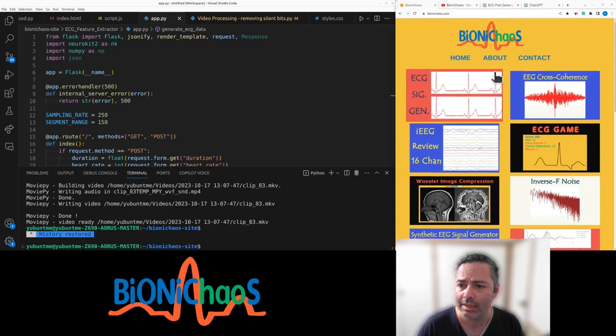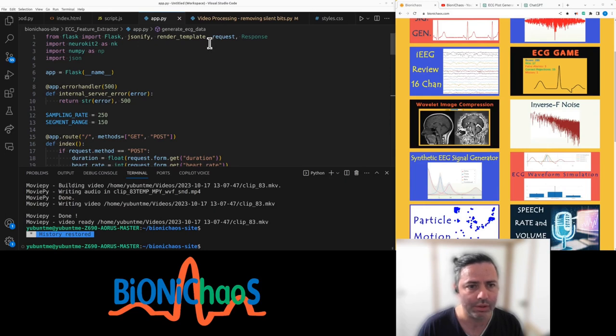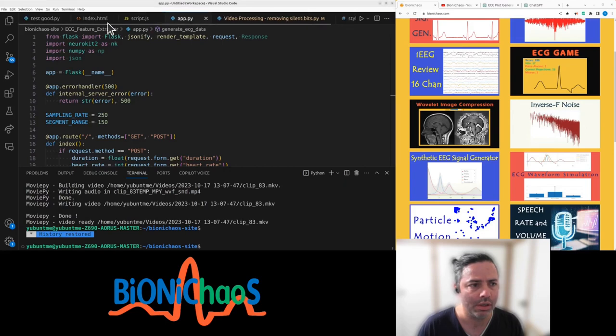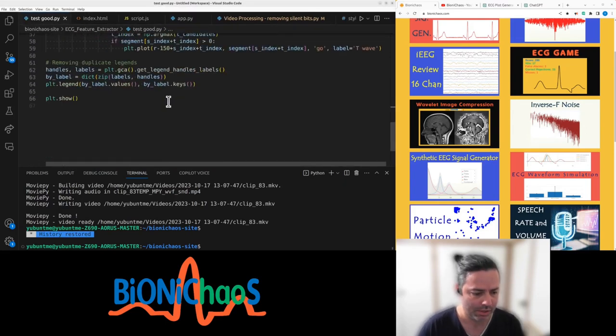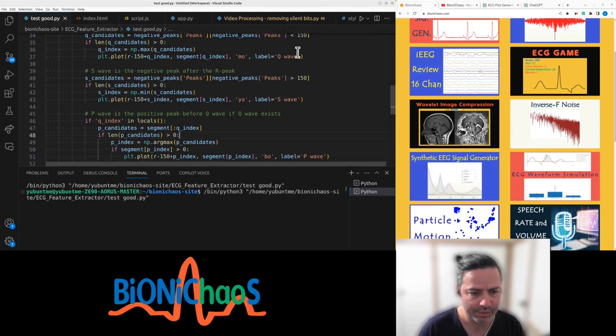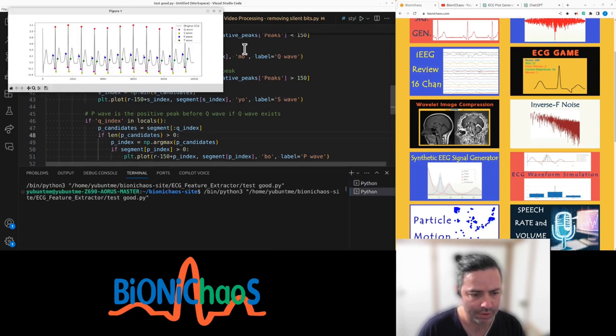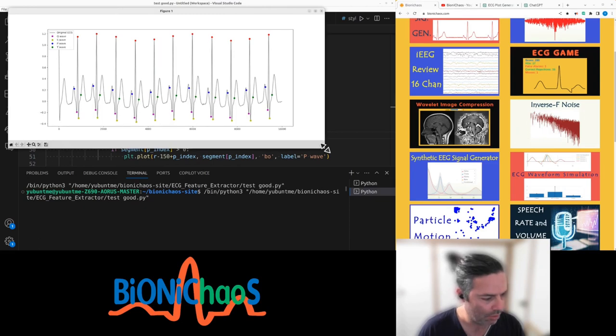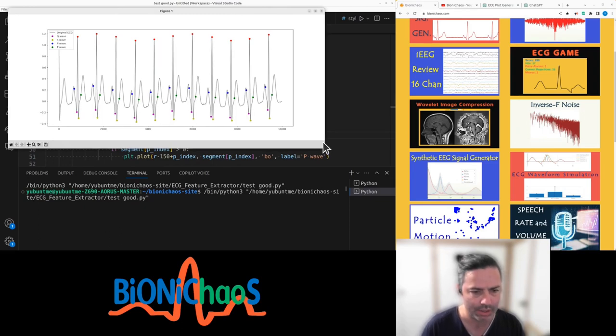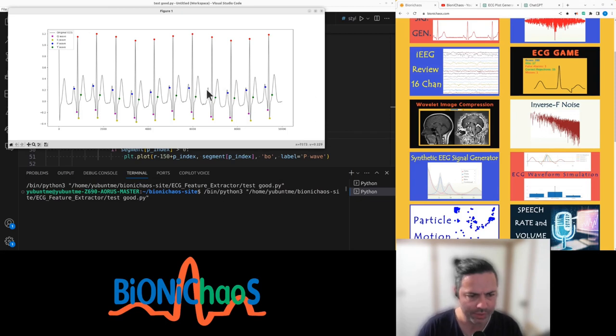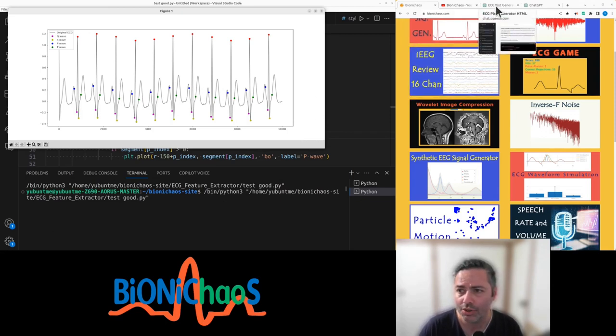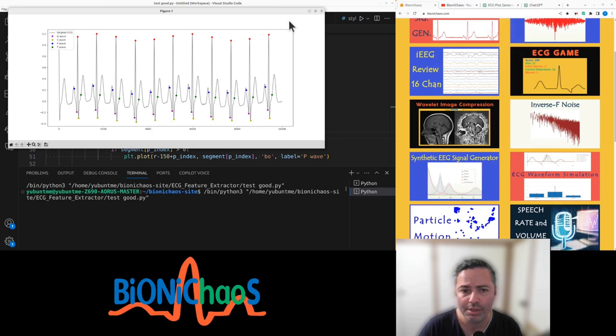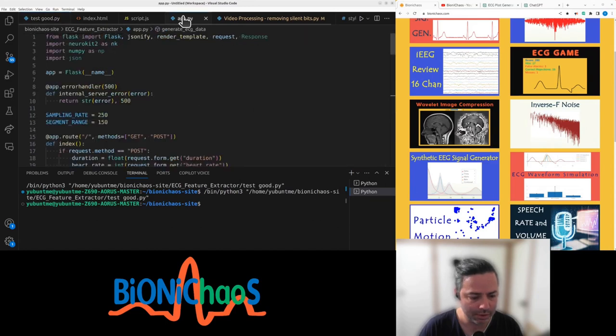Let's get straight into it. So we started with this tool that's working more or less okay. We're now turning it into a Flask application and let's see how that goes.